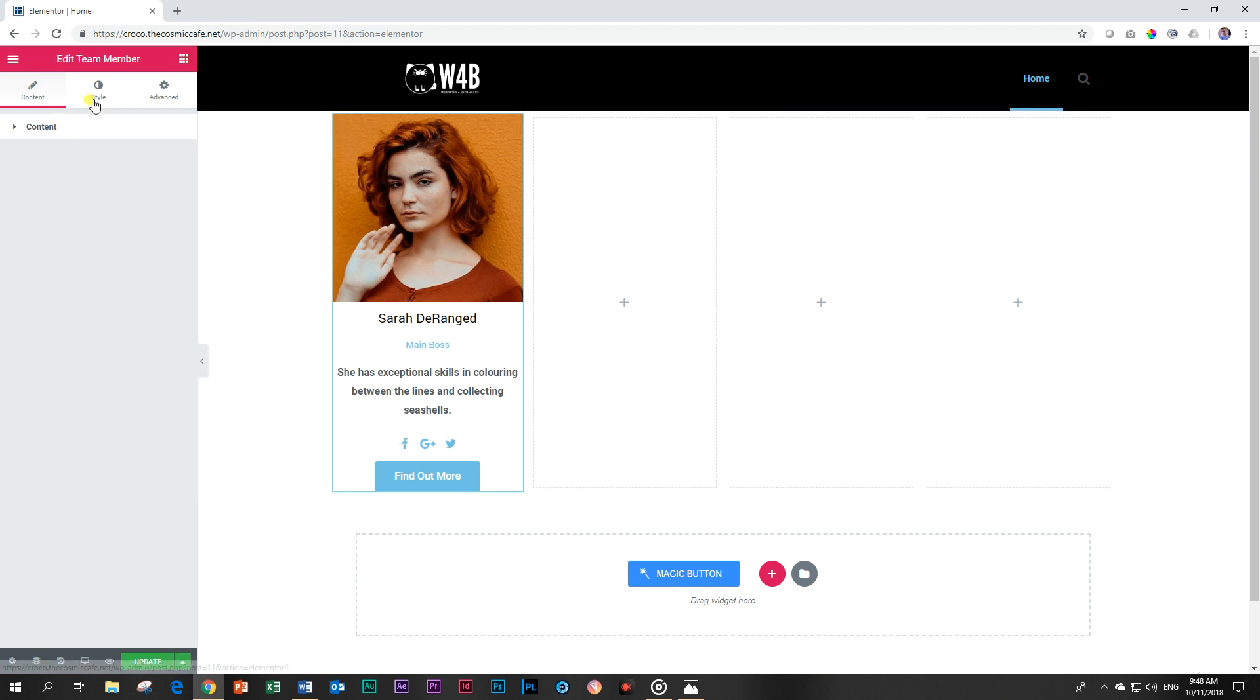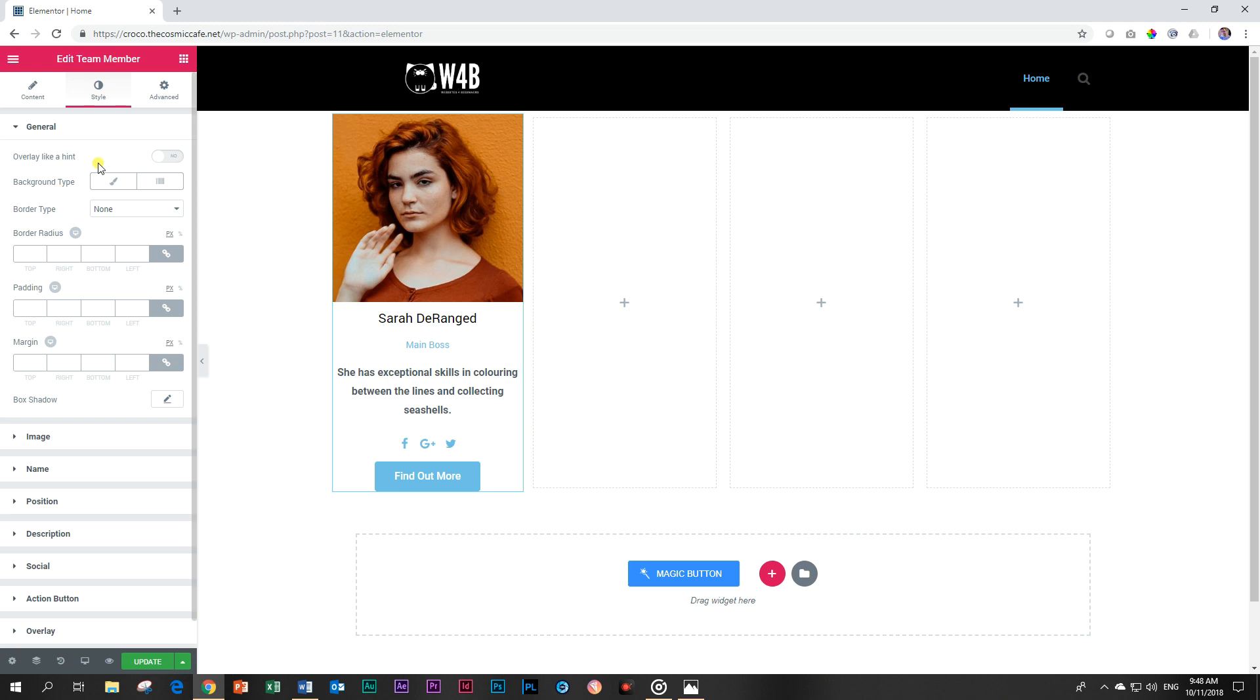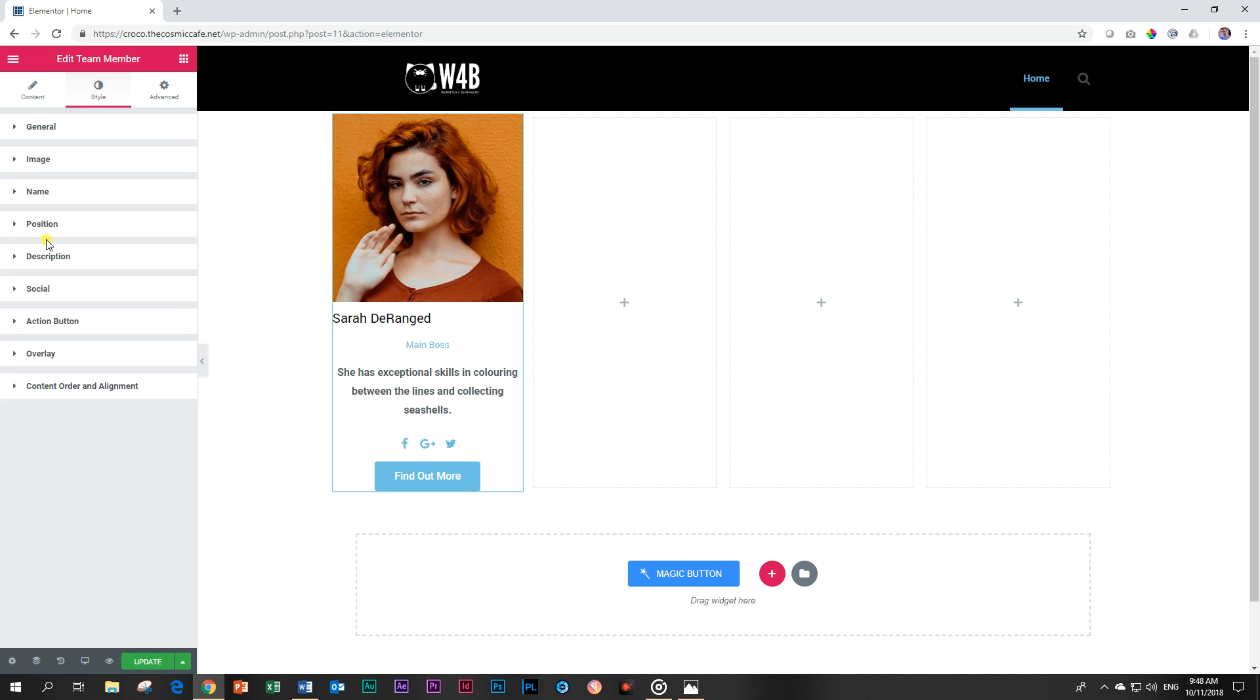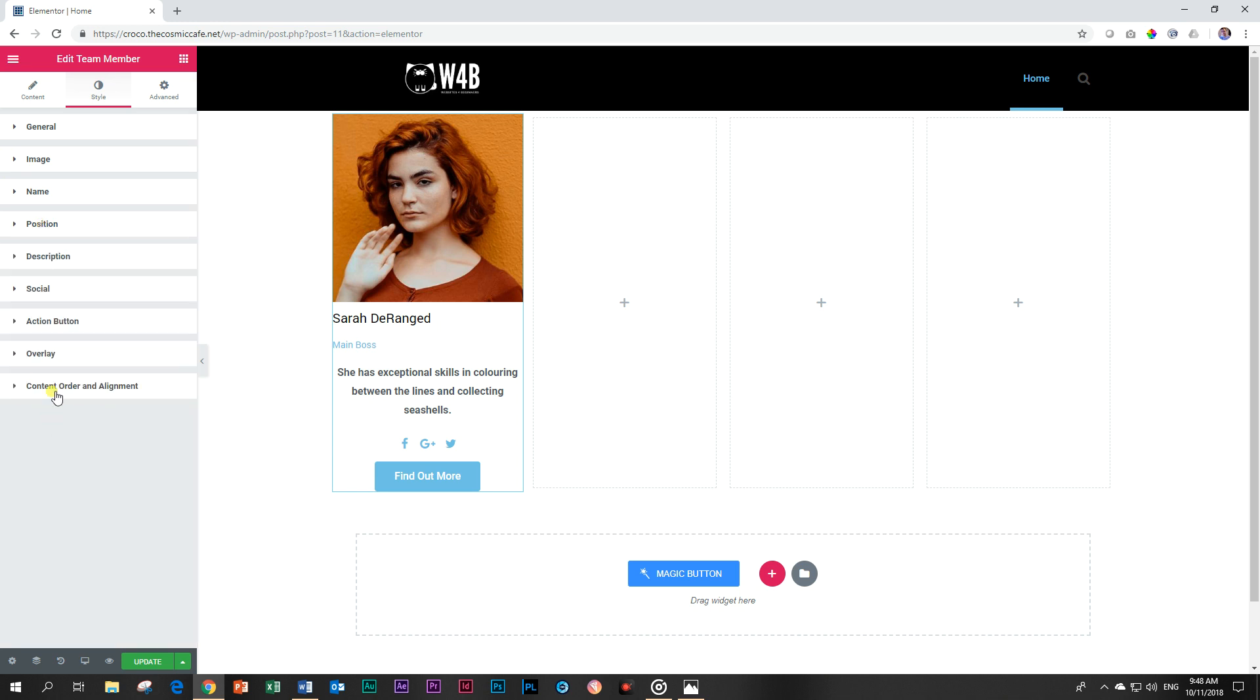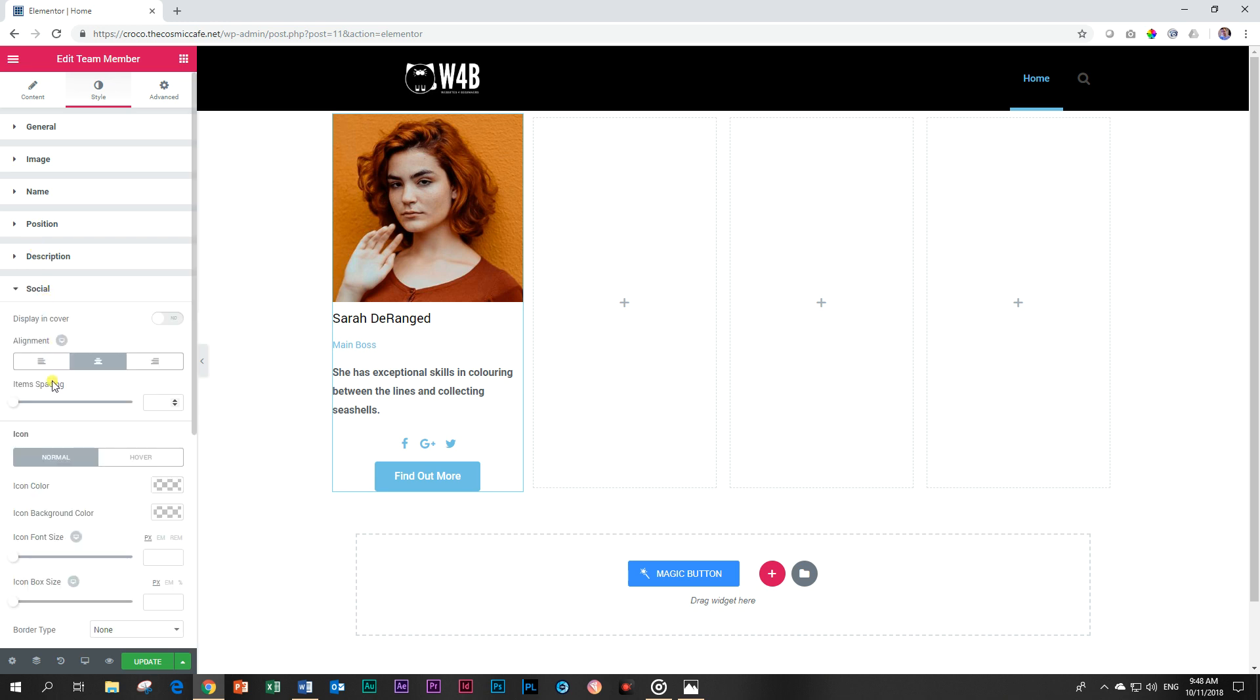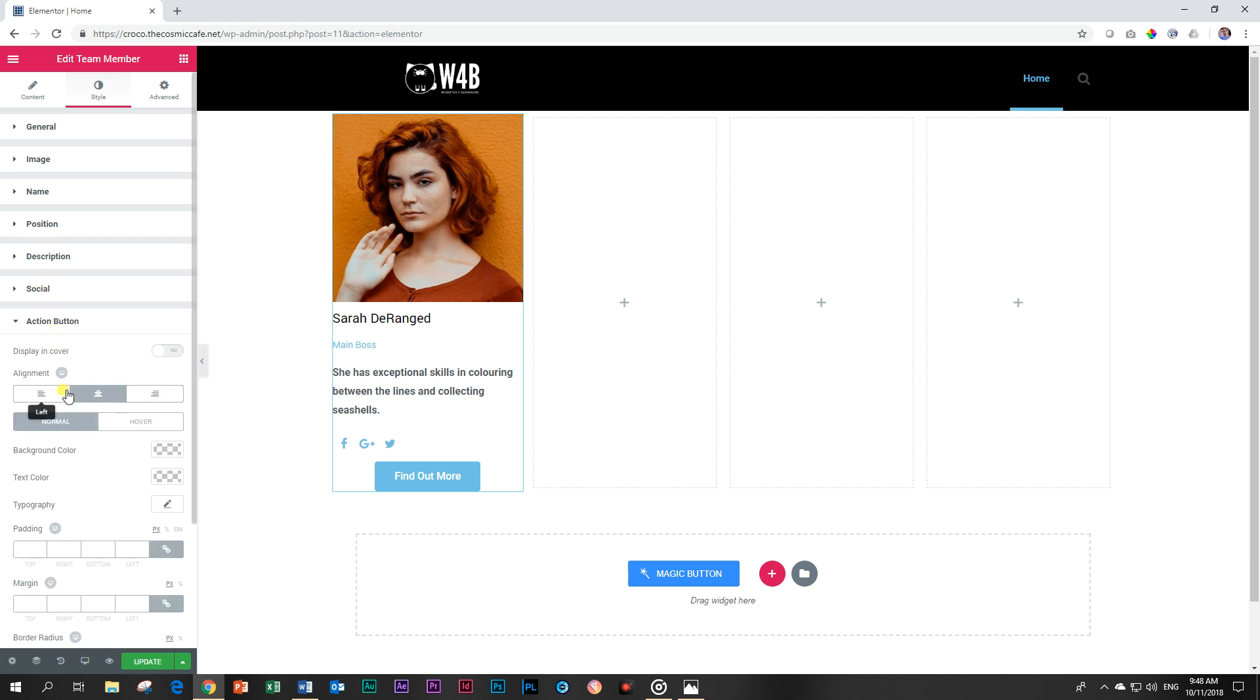Let's go style it a little bit and I want to go first to all of the content here. So general I'm going to skip. I'm going to go to name and what I would like to do is place everything here on the left. So let's just do everything on the left. Description also on the left. To the left. Everything on the left. And then our action button also to the left.